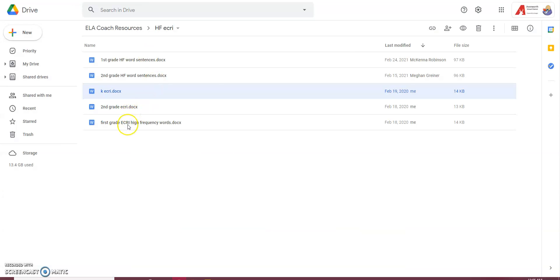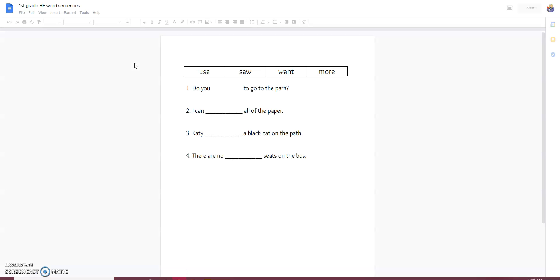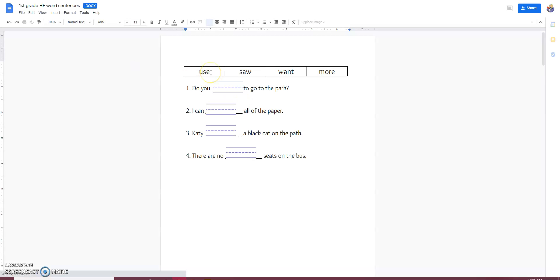I'm going to go to the first grade high frequency word sentences. So, each of the words are in sentences here. There's little places to write them.